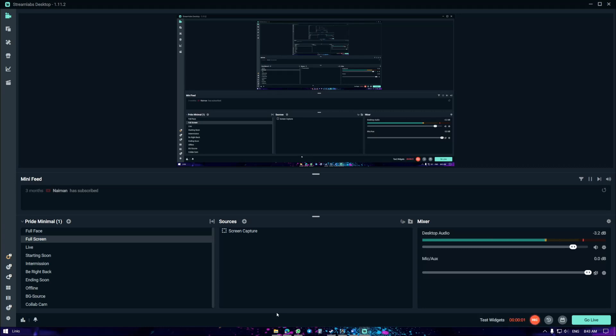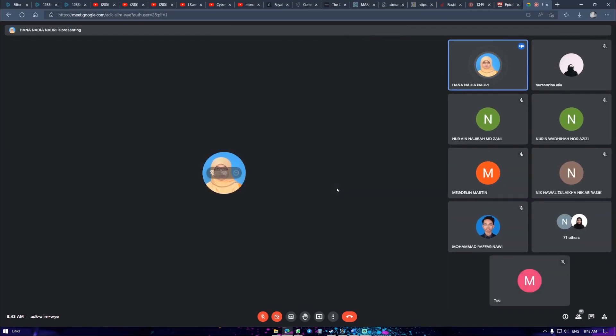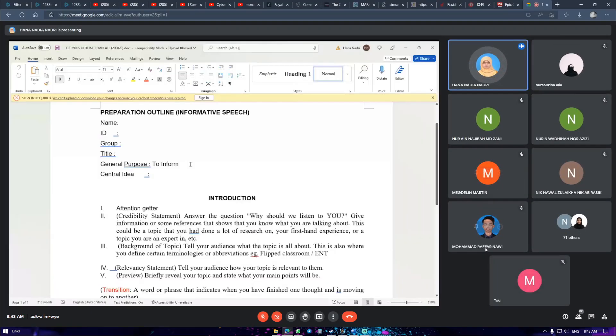The introduction should include a credibility statement, background, the reason why the audience should listen to you — also called a relevancy statement — and then a preview.